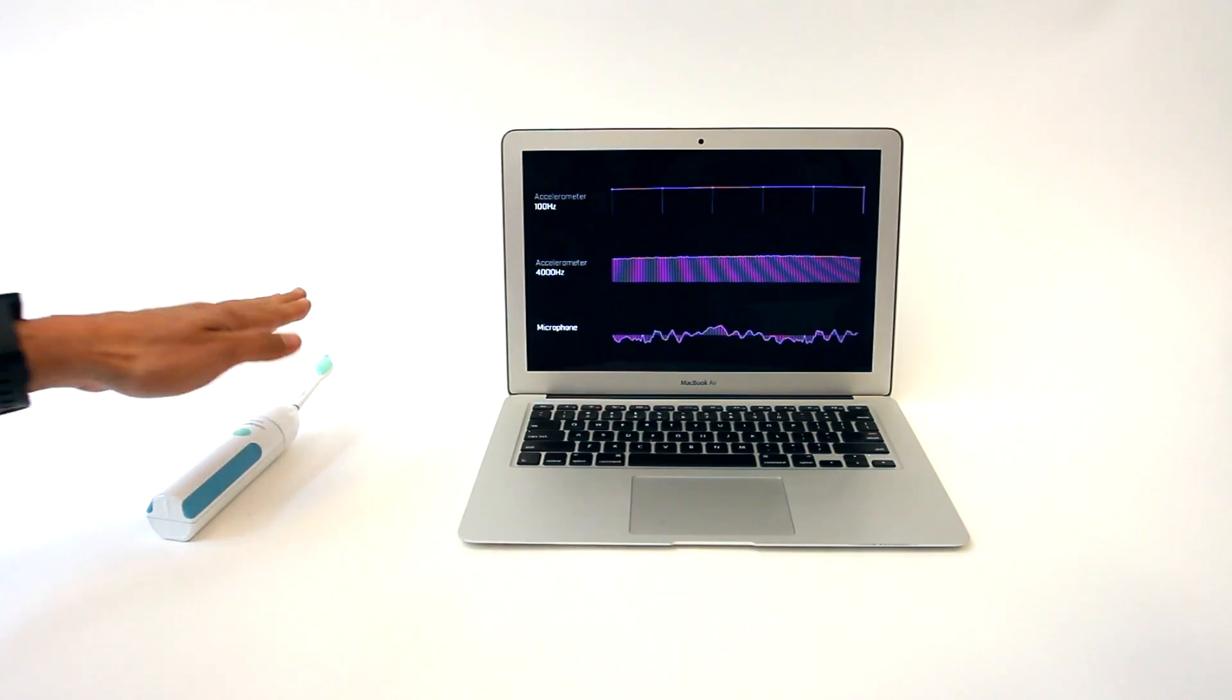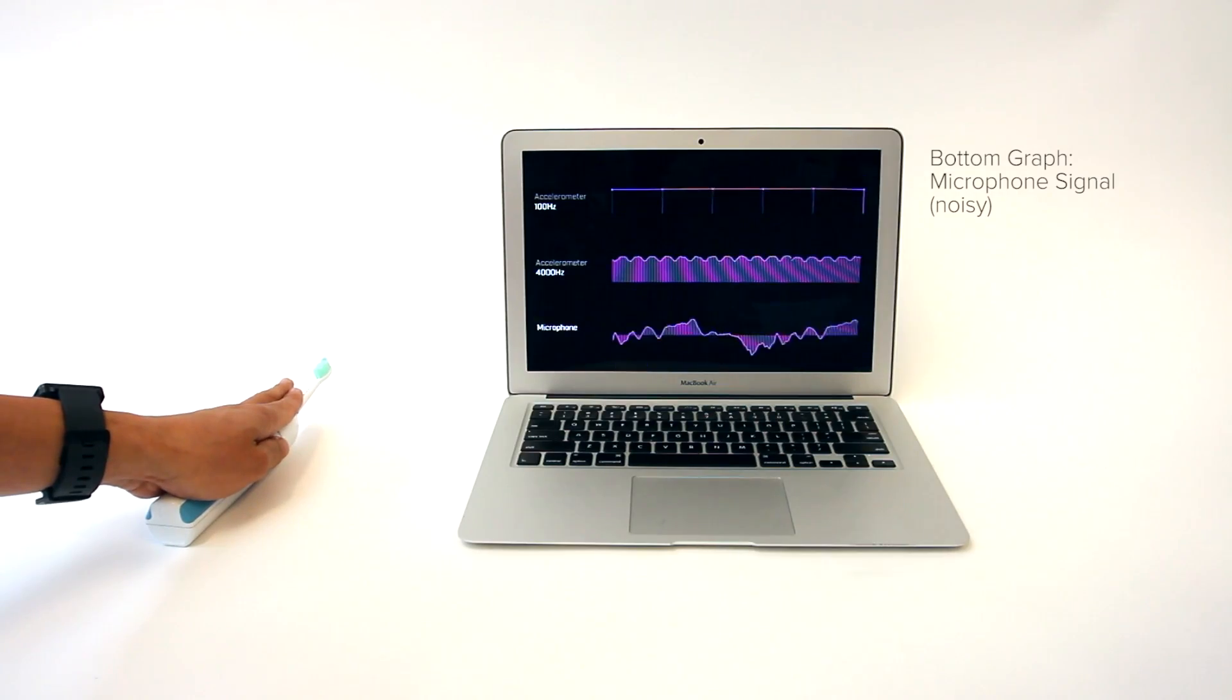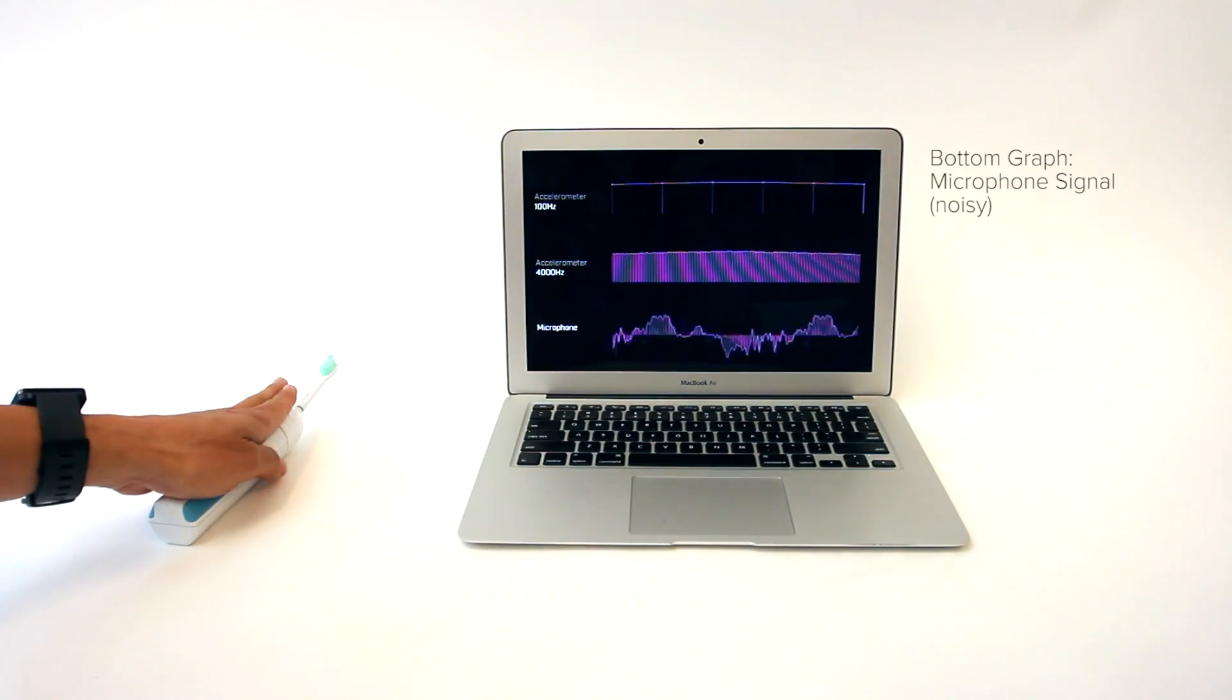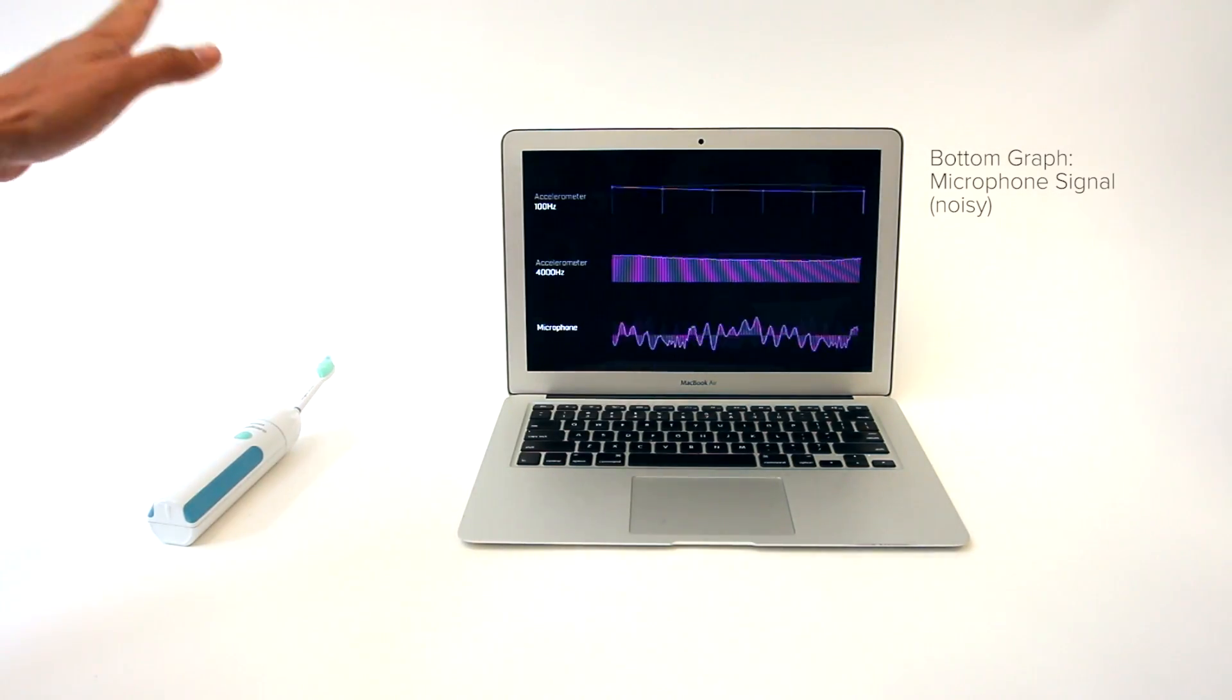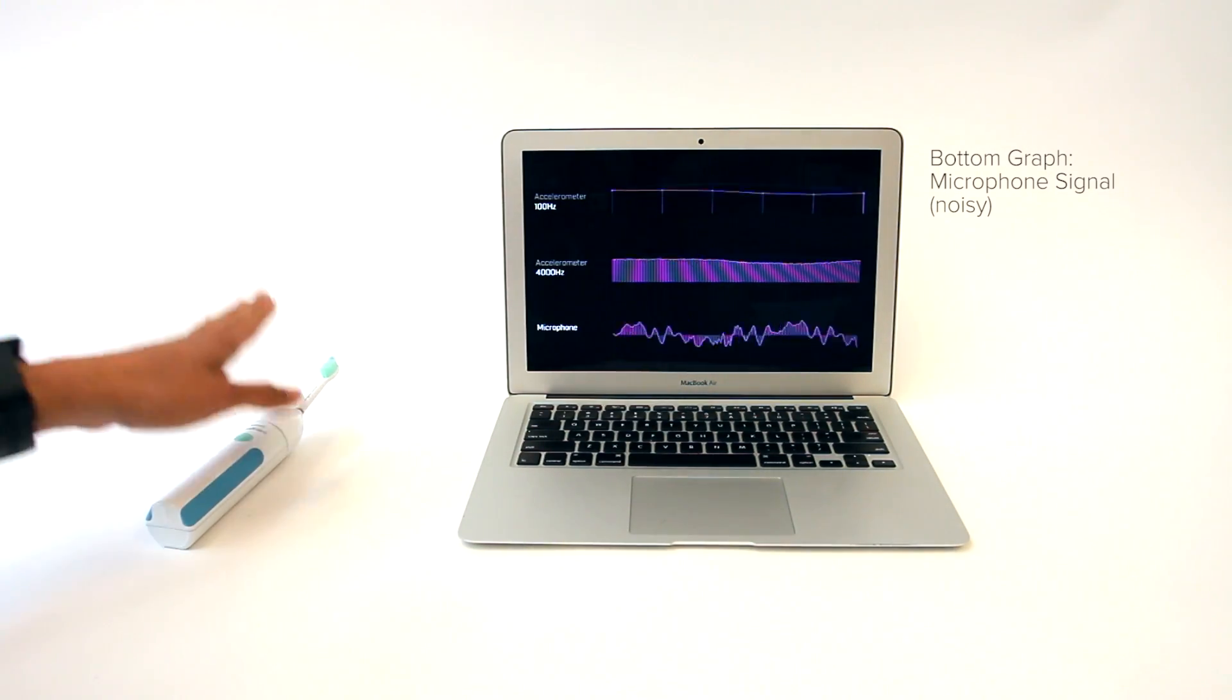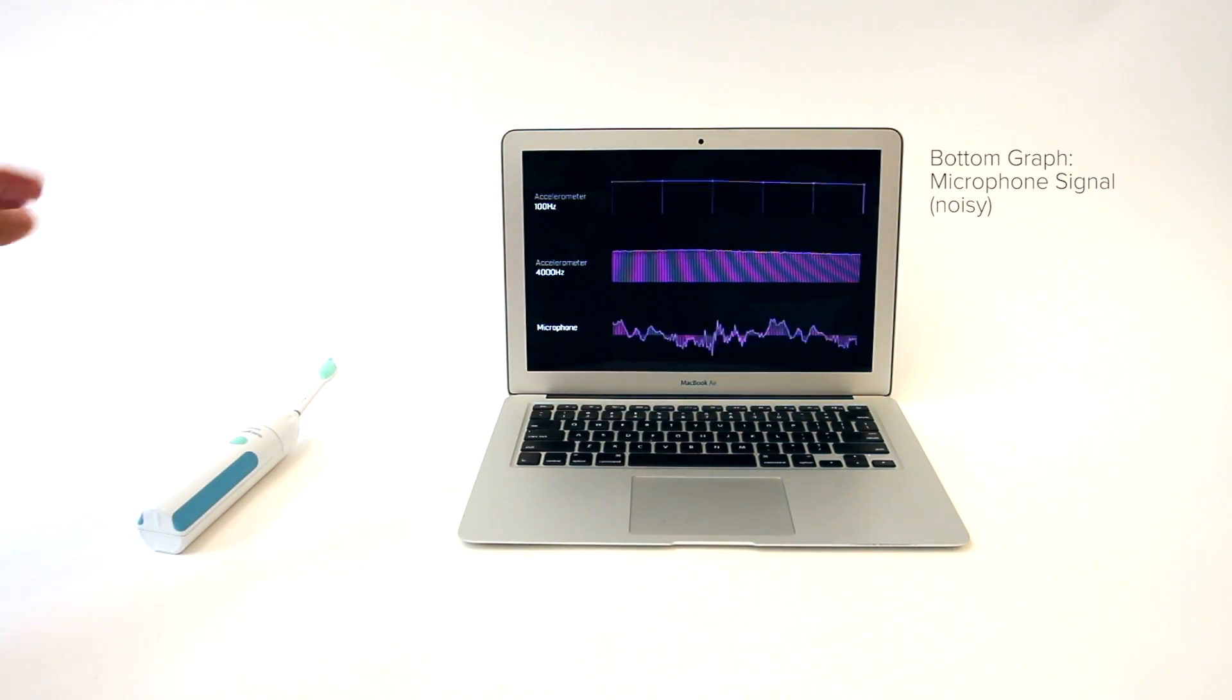Finally, at the bottom of the laptop screen, we plot the microphone's data. Recognition is often challenging due to background noise, whereas our bioacoustic 4kHz channel only sees the signal when the toothbrush is grasped.